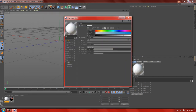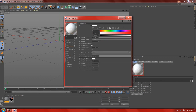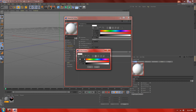Create a new PBR material. Add some color and change the value. Make transparency, change the value, add some color, and make the same blue.